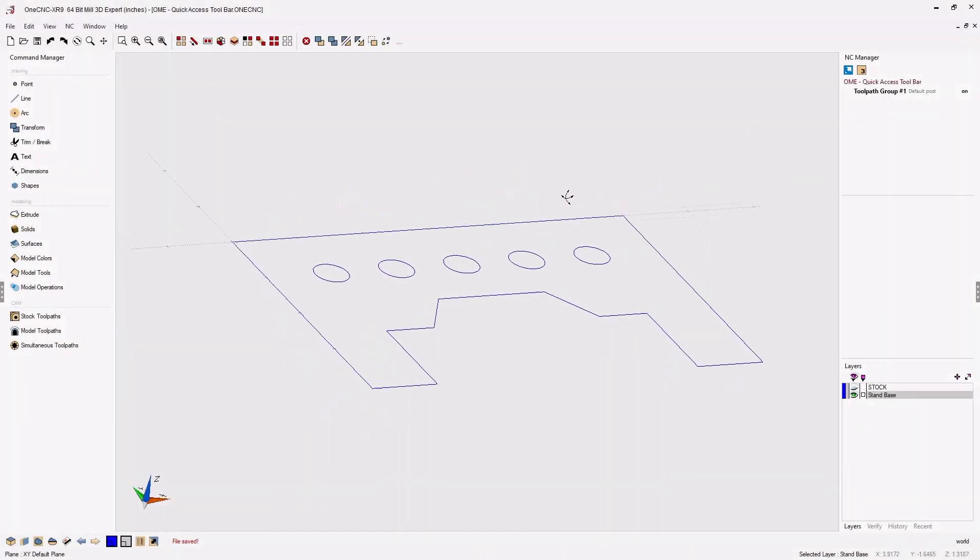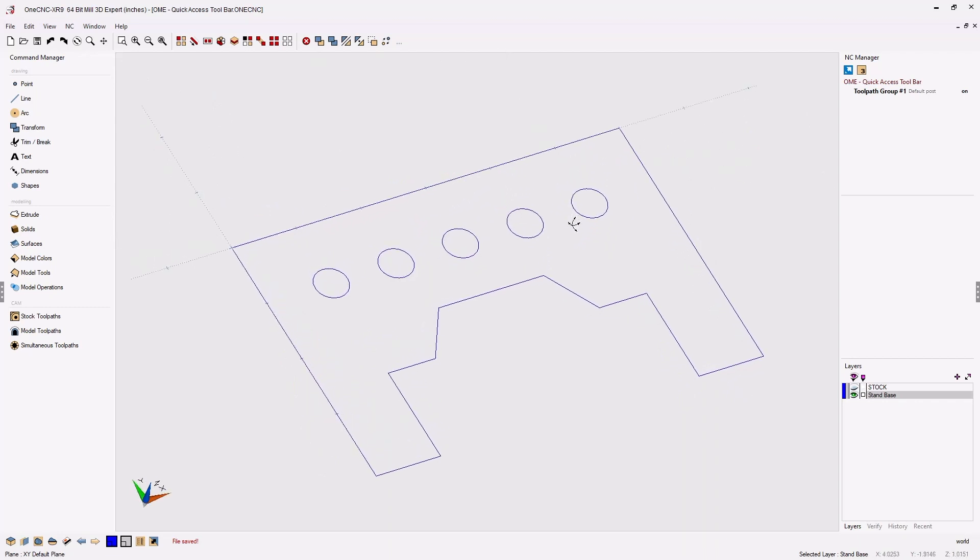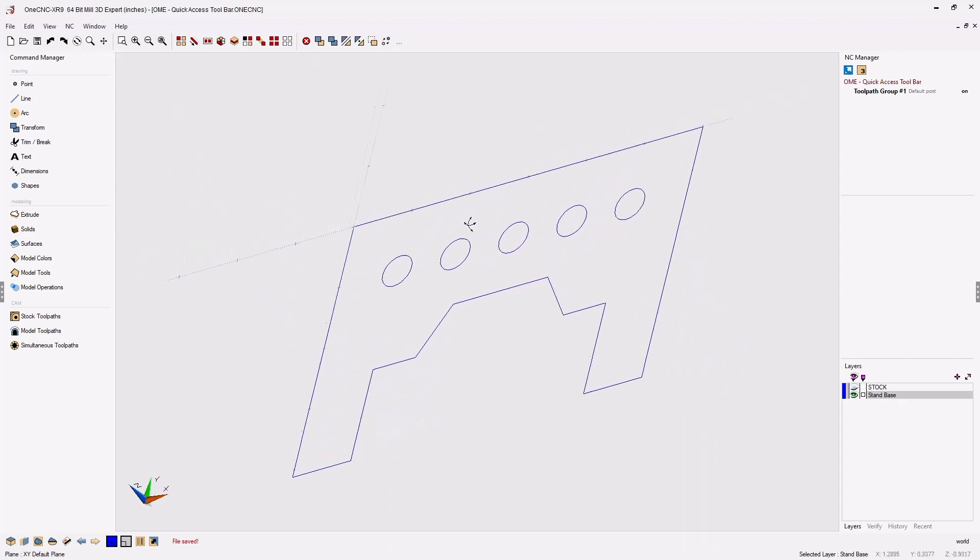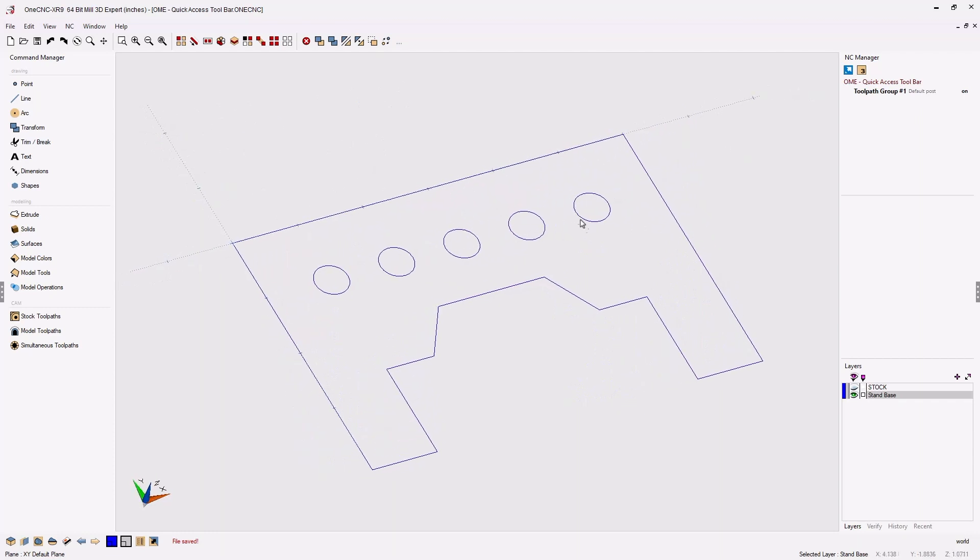OneCNC CAD CAM made easy. Let's take a look at creating a custom toolbar. This is very straightforward and can expedite the programming workflow.